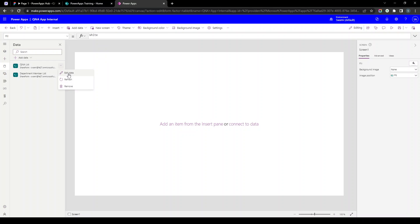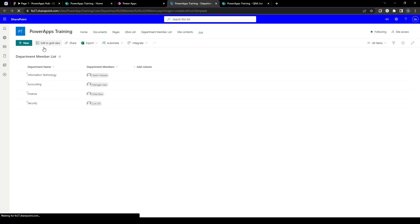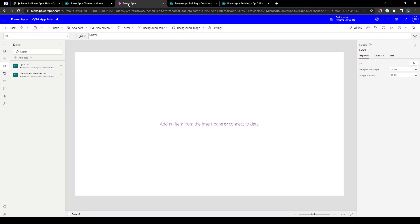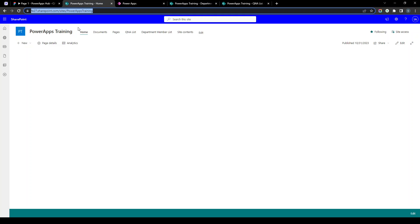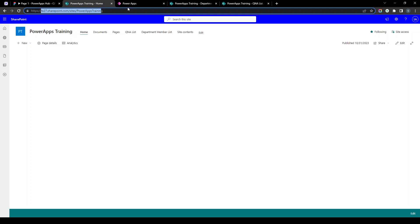We now have our Q&A list and Department Member list connected — clicking 'Edit Data' on either will open that list. We have created our database and connected the data sources. In the upcoming video, we are going to build the application from scratch. If you have any questions — especially if you're new to SharePoint or the Office 365 platform — feel free to ask in the comments. Thank you.